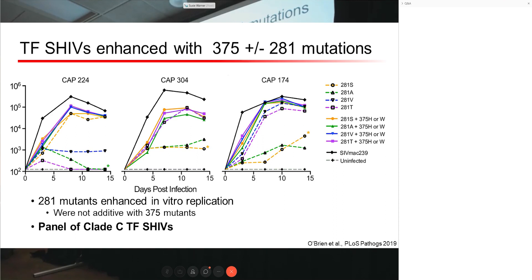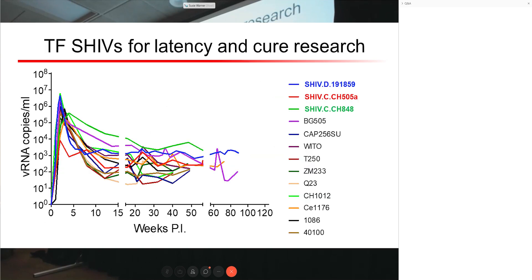Brandon has a panel of these minimally adapted transmitted founder clade C viruses and is highly collaborative and willing to share them. Together, both groups have a large collection of minimally adapted TF SHIVs available for challenge and early viral studies. However, the question of what to do about latency and cure research remains. As Christina mentioned, some of these viruses used in latency and cure studies oftentimes lead to higher rates of spontaneous control or poor viral replication, which is problematic when trying to assess different interventions for persistence.